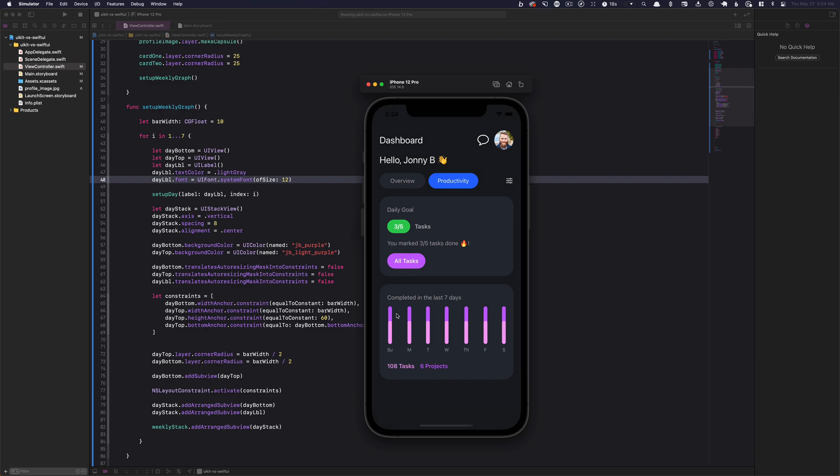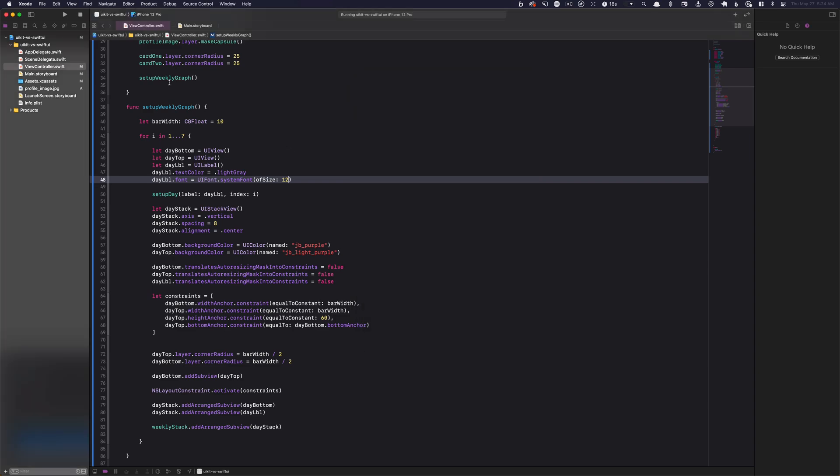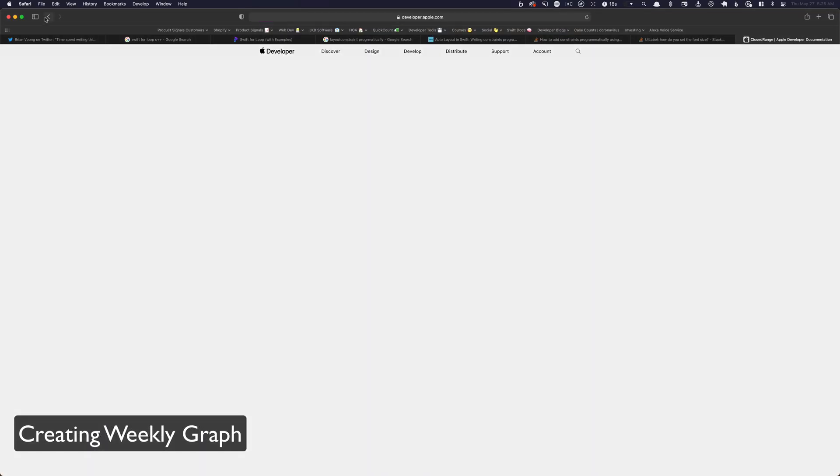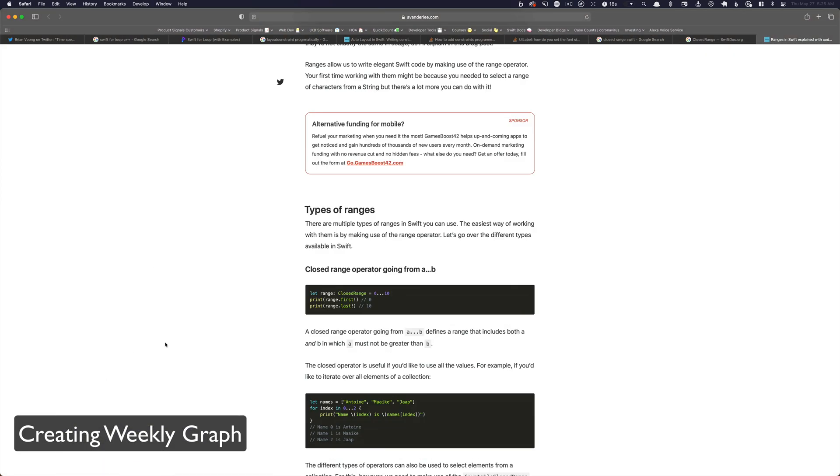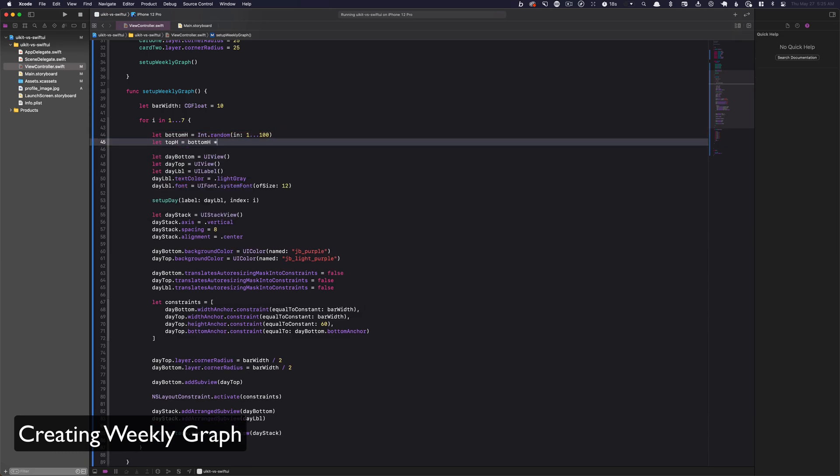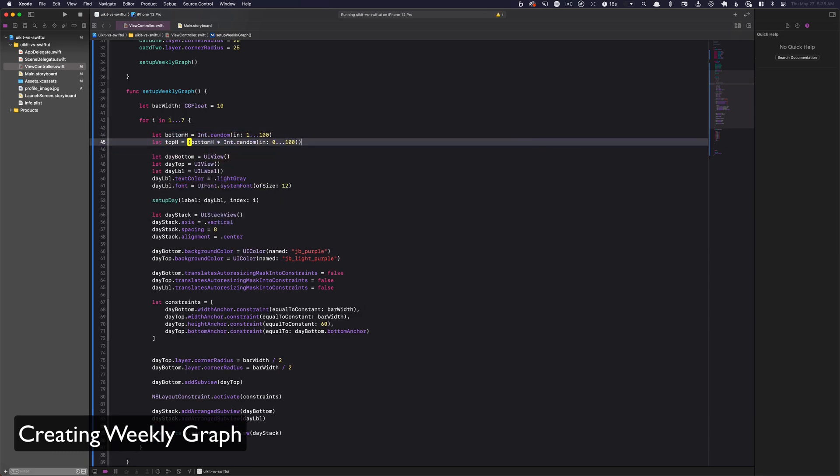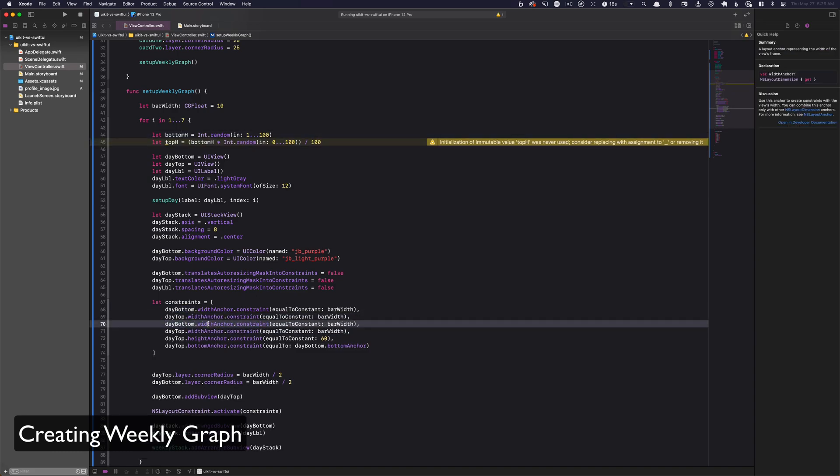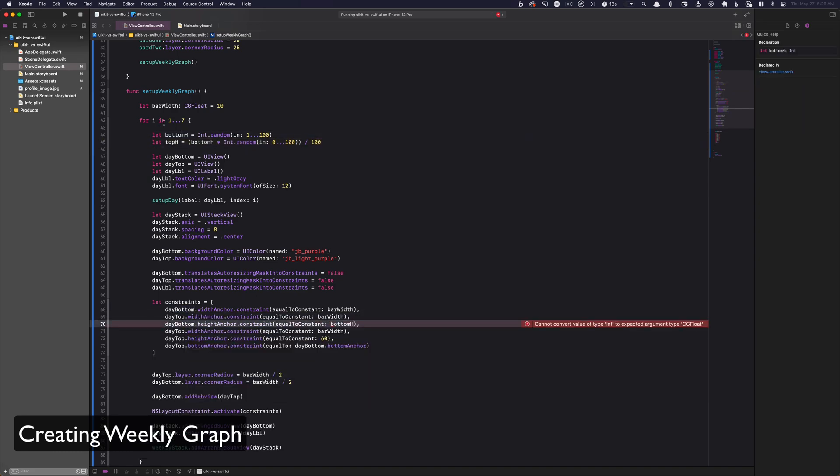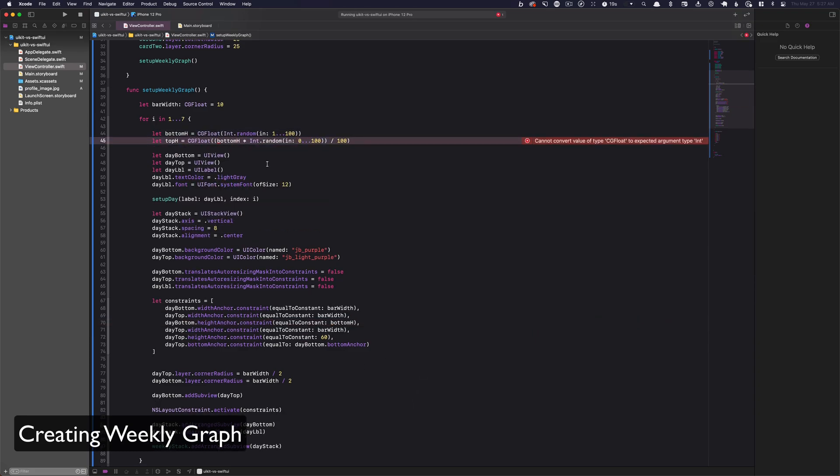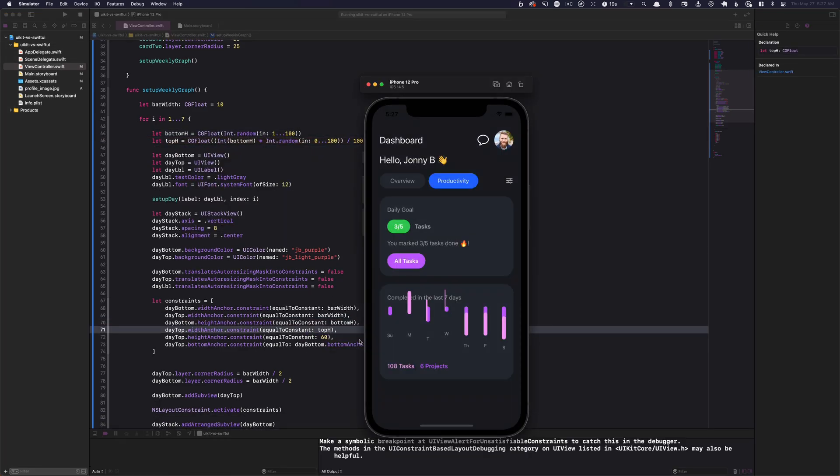All right, so let's randomize those, these heights here.